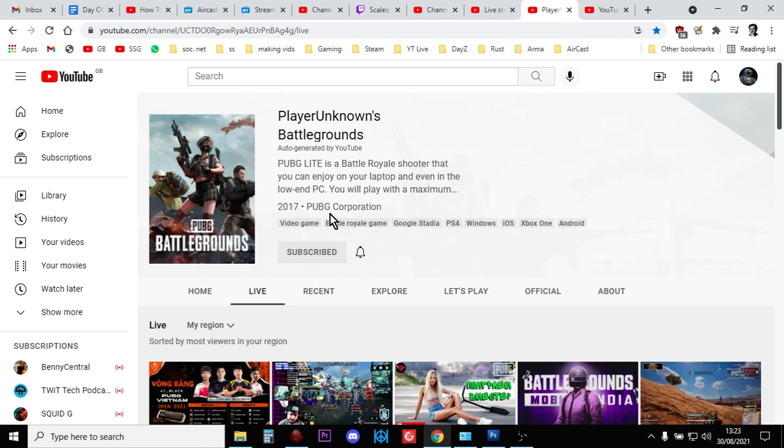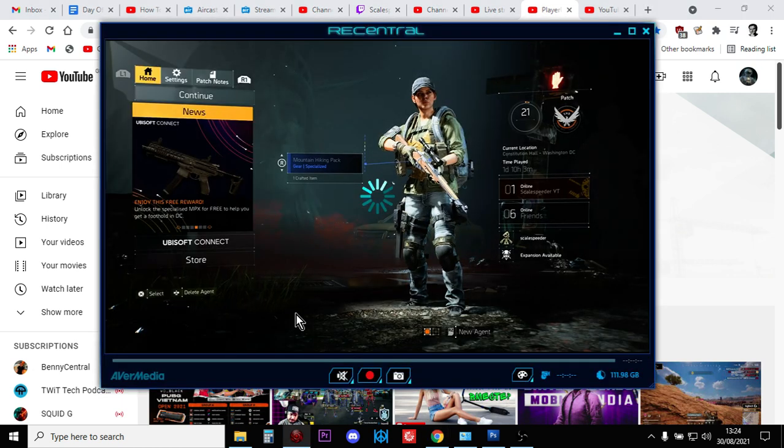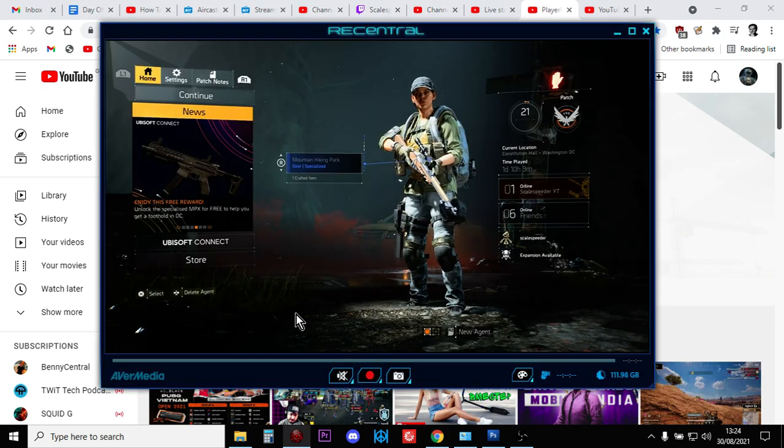The beauty with YouTube as well is once you've created your stream, it's there on your YouTube channel for people to watch forever and you can monetize it that way. So there we go, that is how we can get more control over our PlayStation streams to YouTube.